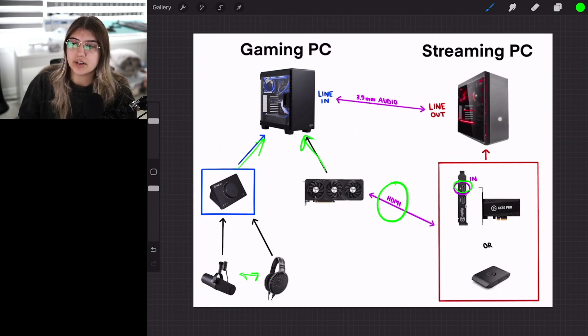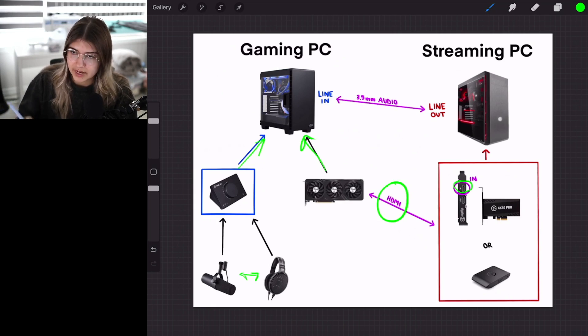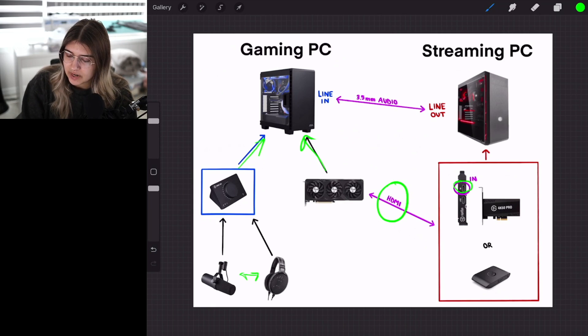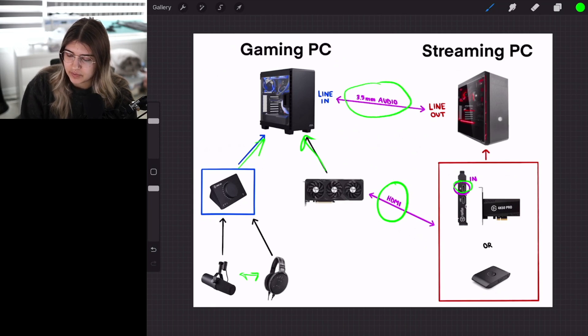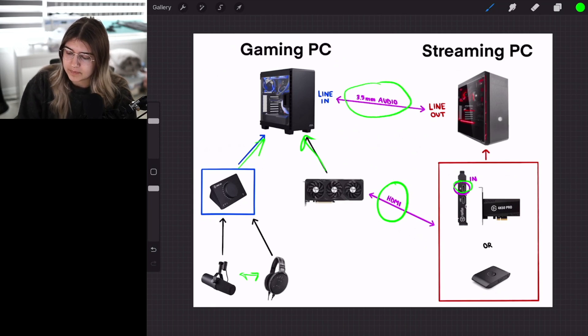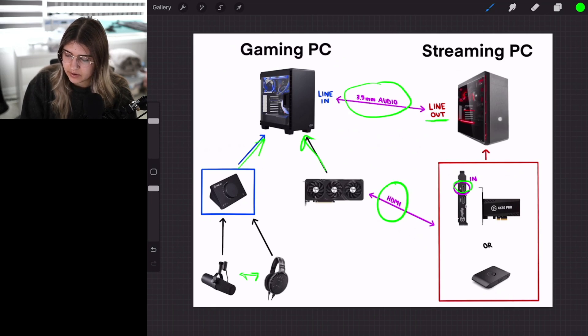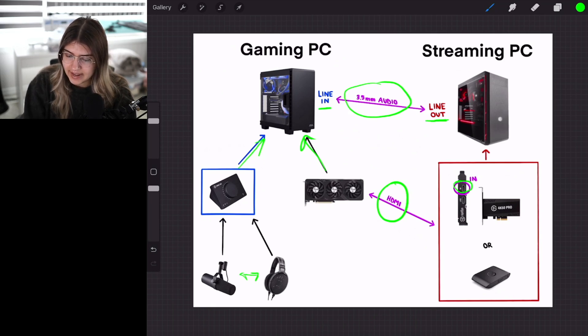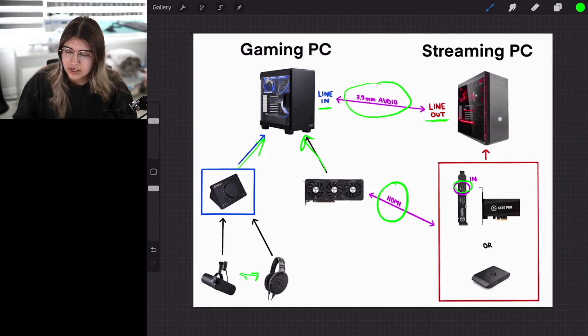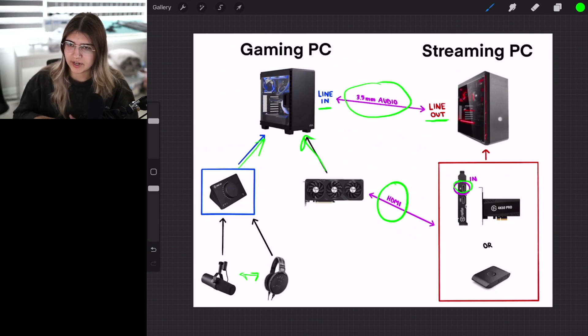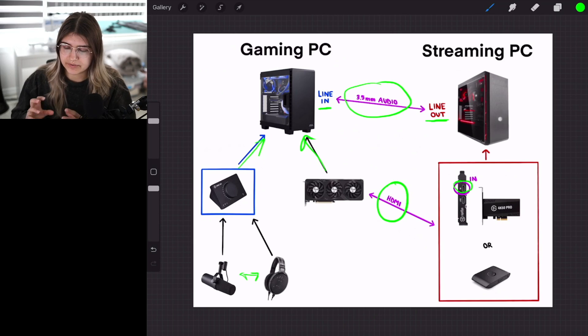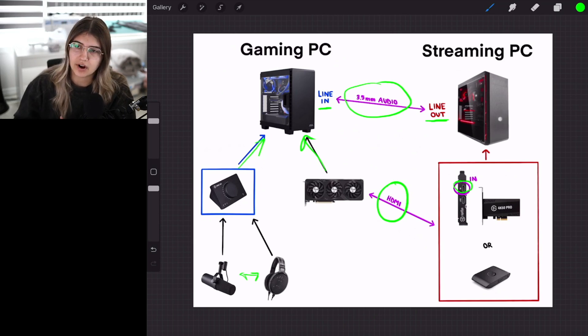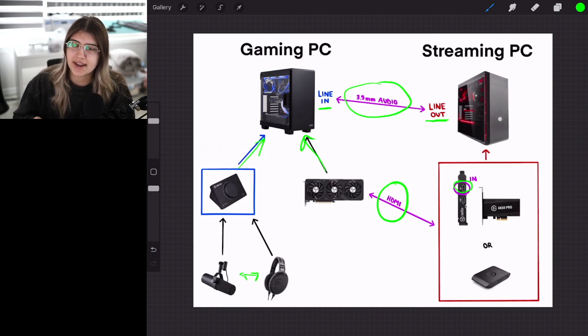Now we need our audio to come back to us in our gaming PC. That is where this 3.5mm audio cable comes in. You're going to connect that to the line out of your streaming PC to the line in on your gaming PC. This is a little diagram I came up with to visually show you how the audio is getting connected to each other and how it's actually working.